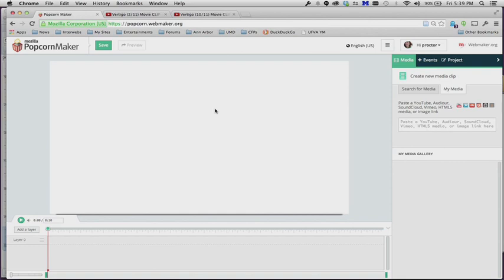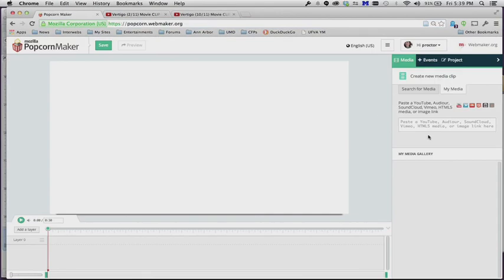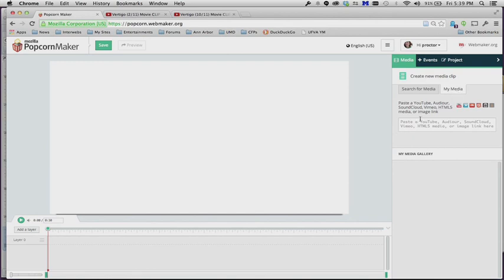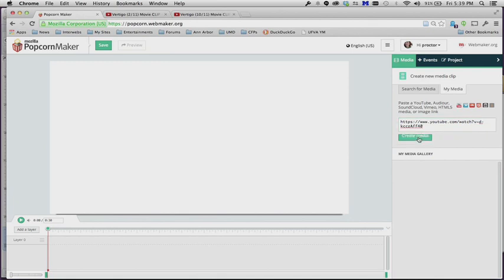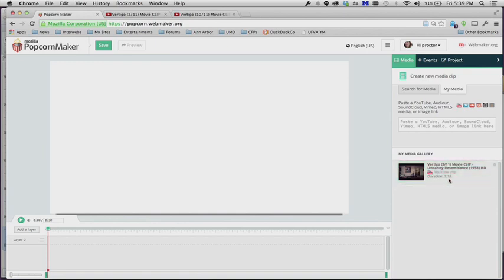So we'll go back to our old friend Vertigo, and I'm going to grab this YouTube link of a Vertigo clip, and then I'm going to come over to My Media, with the Media tab selected and the My Media tab highlighted. I'm going to paste this YouTube link into this window, Create Media, and it will add that clip into the Media Gallery.